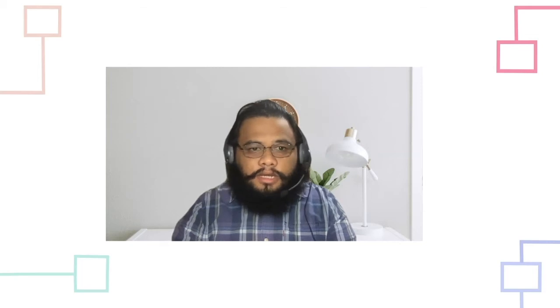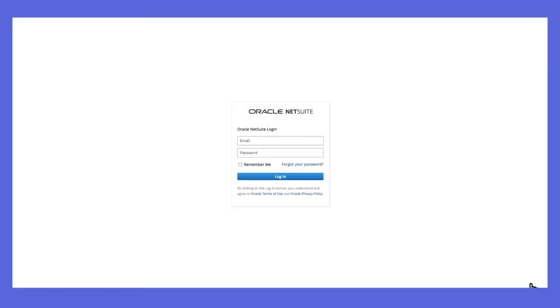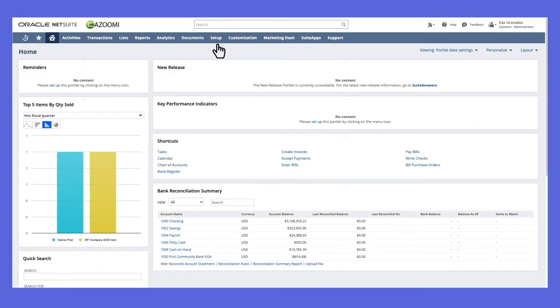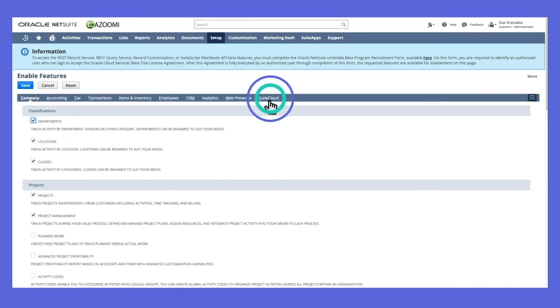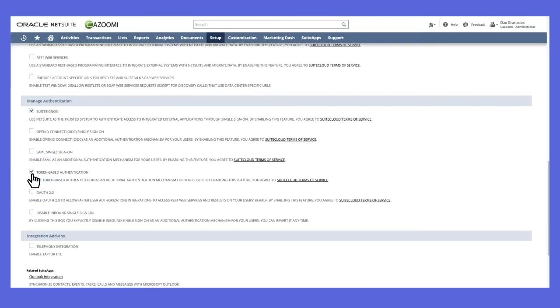Absolutely. The first thing we need to do is to enable the token-based authentication in your NetSuite account. First, log in to your NetSuite account. You need to have administrator access, or if you don't, you can ask your administrator to do this for you. Once logged in, click Setup > Company, then click Enable Features, then click the SuiteCloud sub-tab, and under the Manage Authentication panel, check the Enable Token-Based Authentication checkbox and then save.